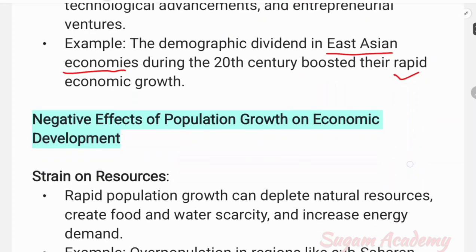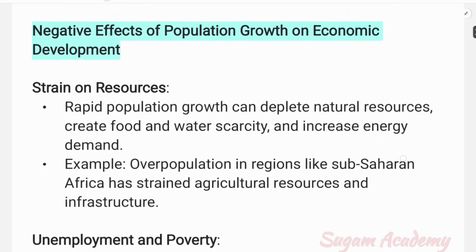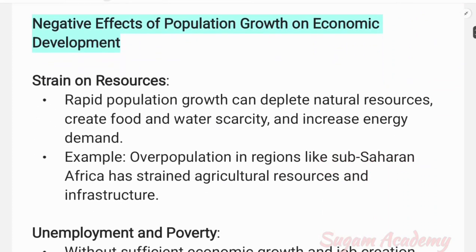Next, the negative impacts of population growth on economic development. The first negative impact is strain on resources. Rapid population growth can deplete natural resources, create food and water scarcity, and increase energy demand.